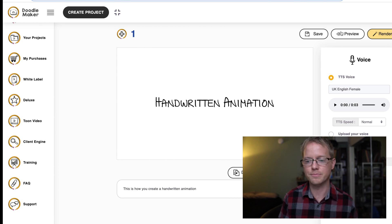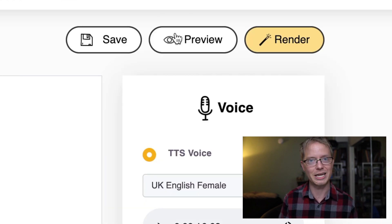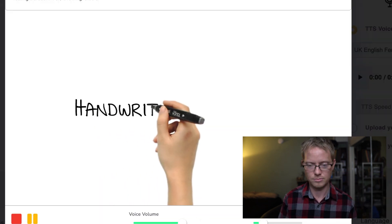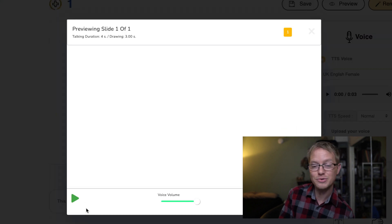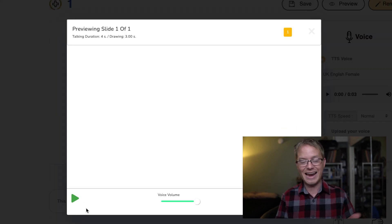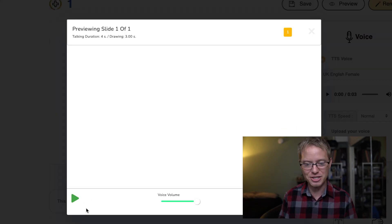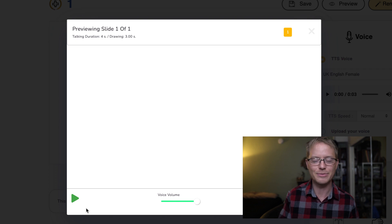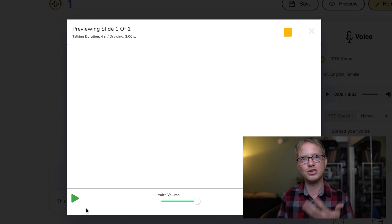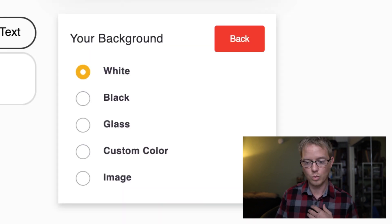So now we're not worried about the sound but we're gonna preview it just to see what it looks like. This is how you create a handwritten animation. So that's great — you can see that a handwritten animation could come out super easily but how do you get that into your video?